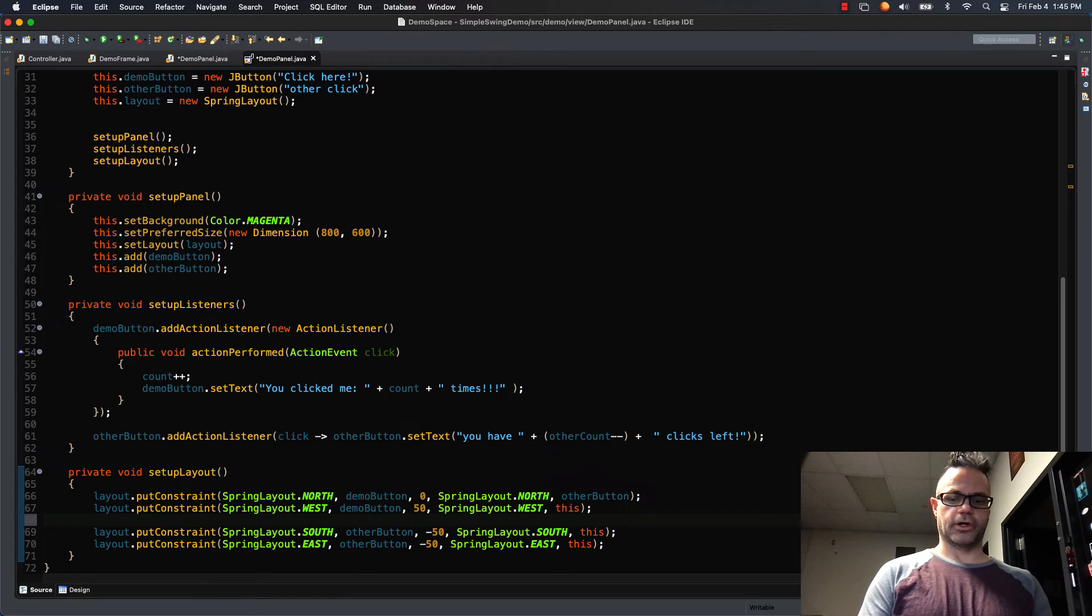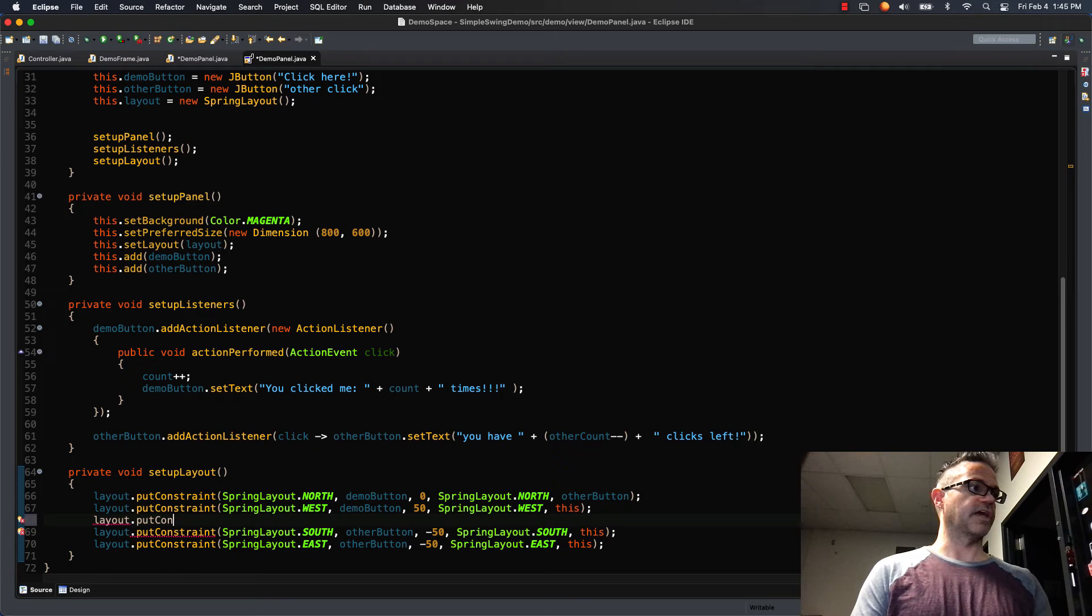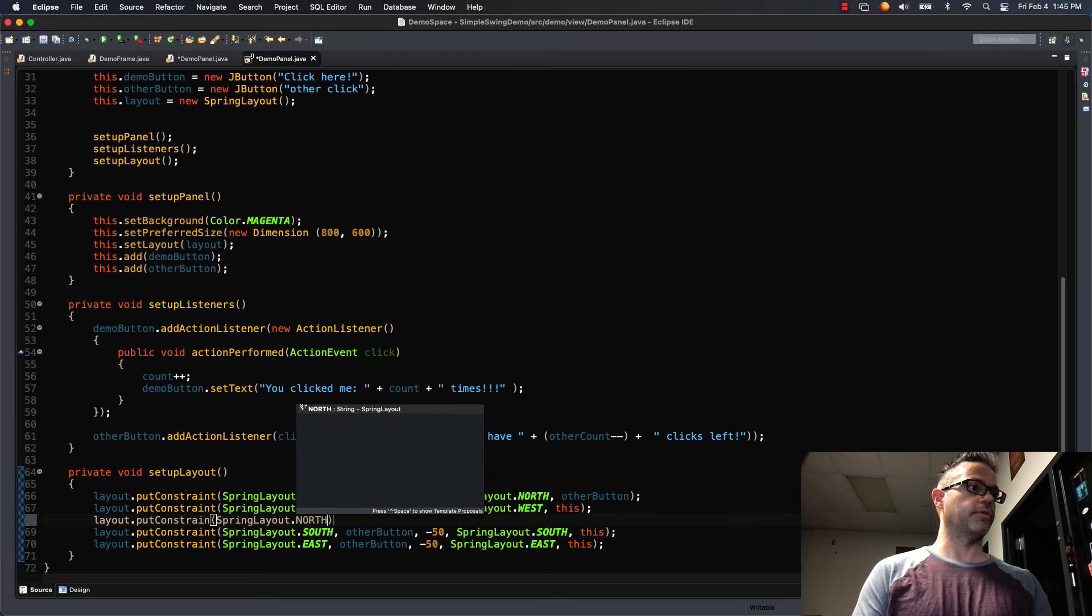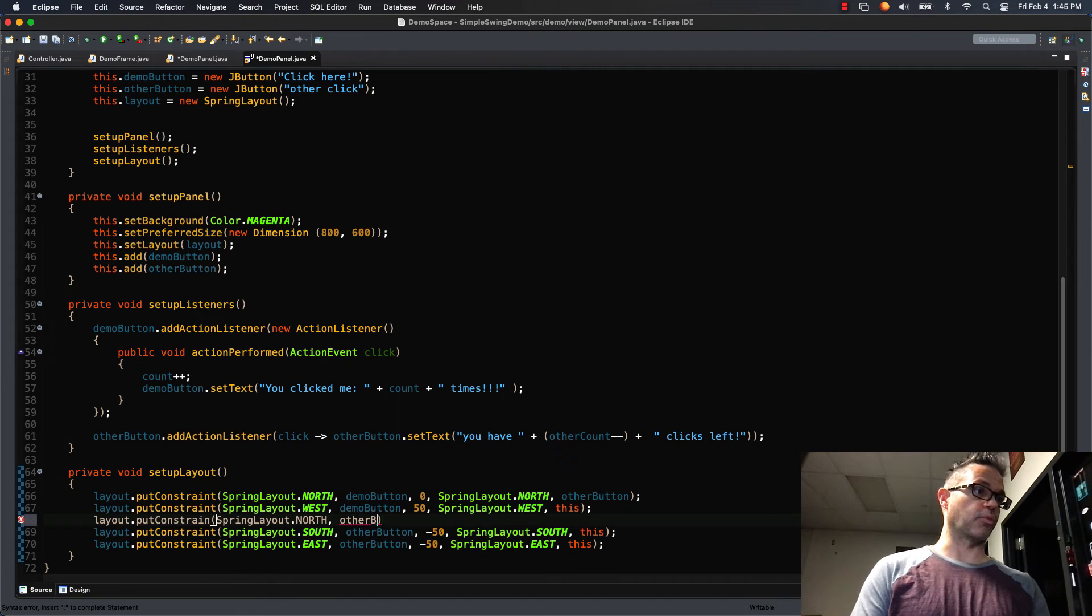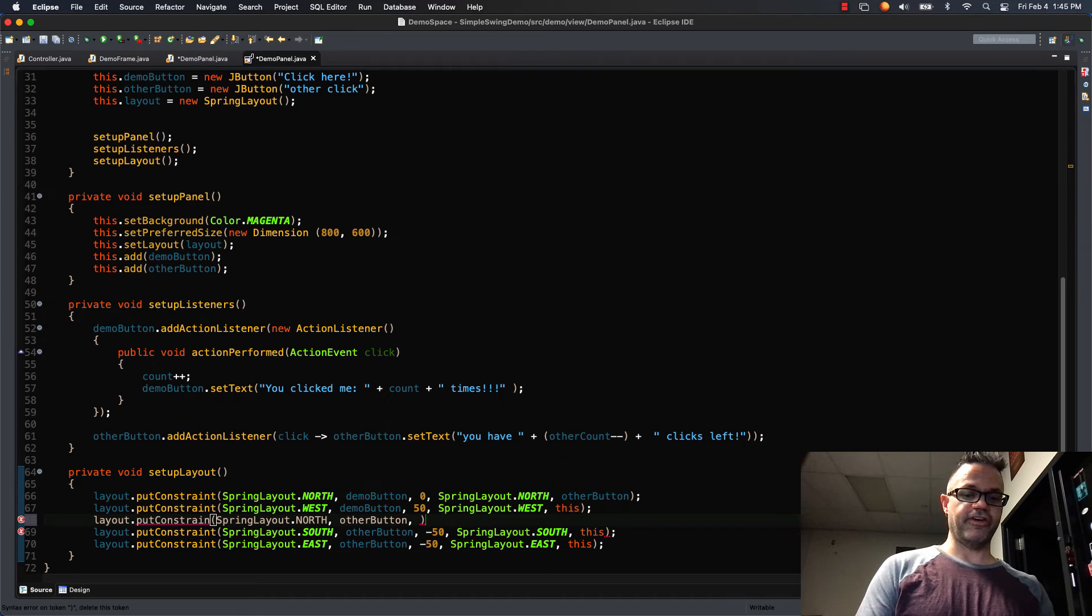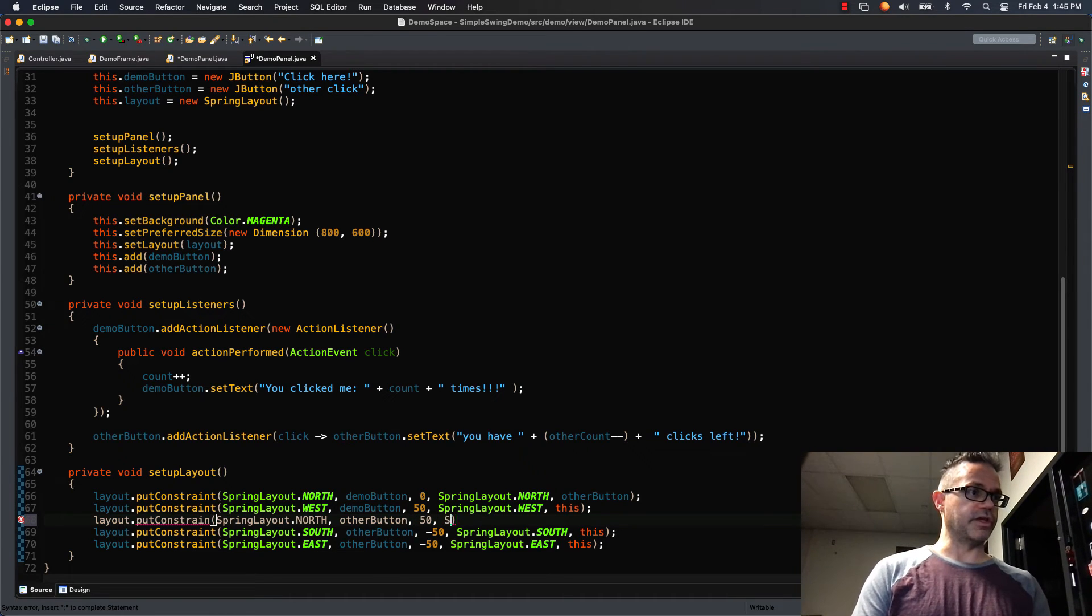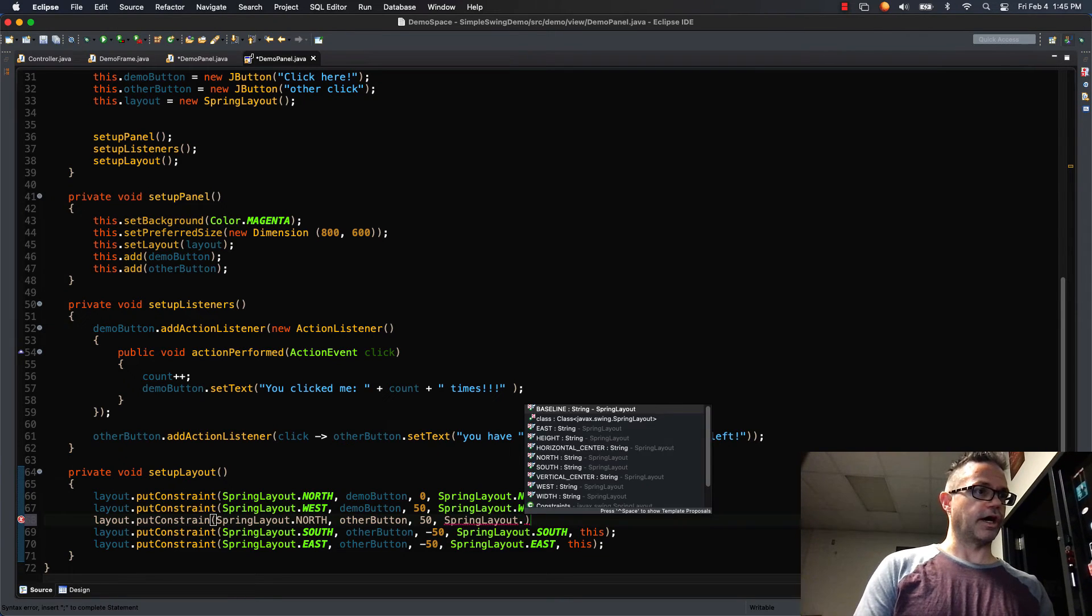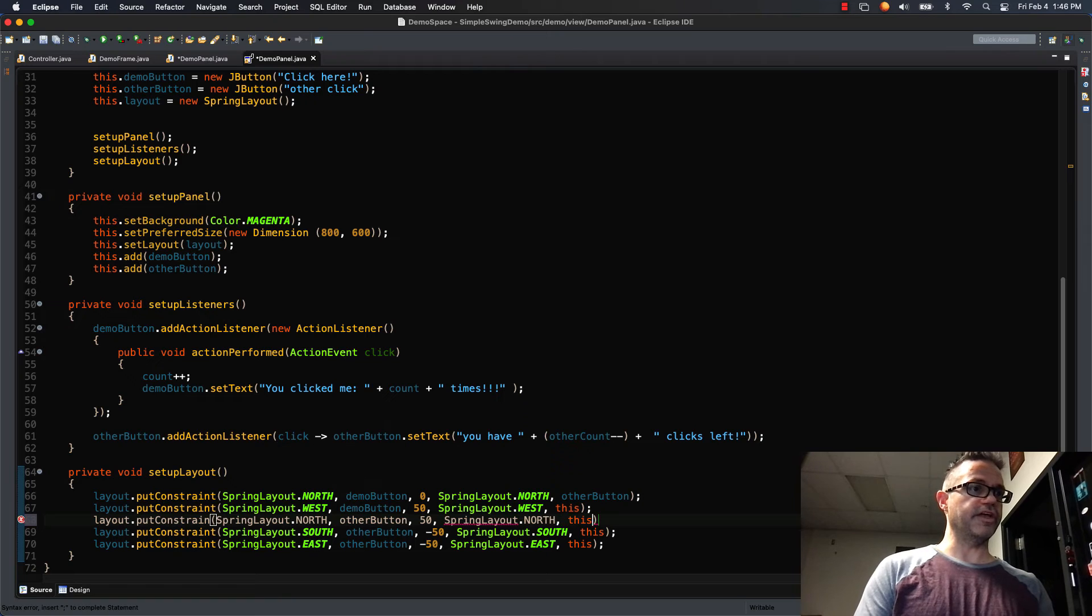So I do layout.putConstraint. And the order really doesn't matter. And I do SpringLayout.NORTH, the constant. And I'm gonna do other button, the parameter I'm working with.